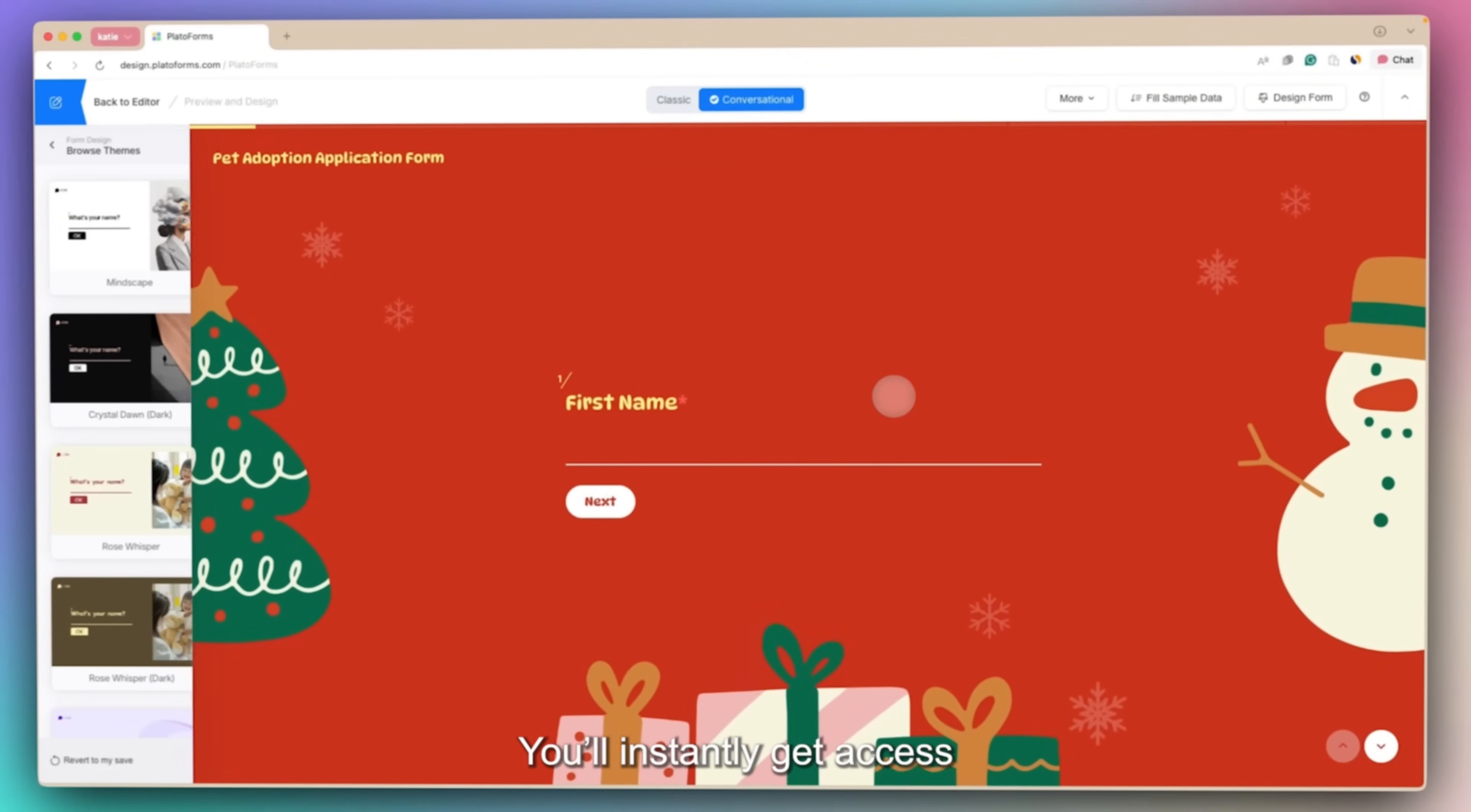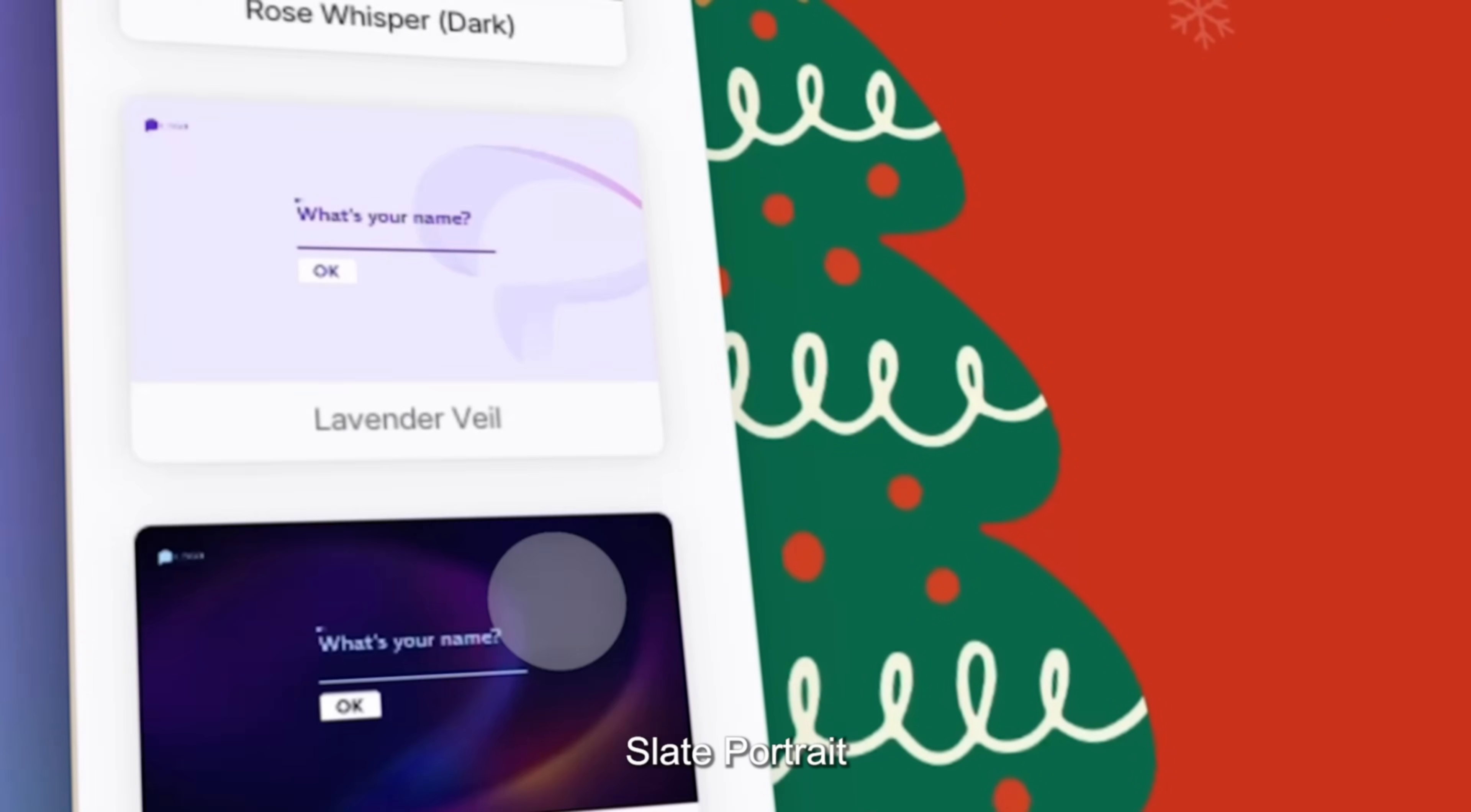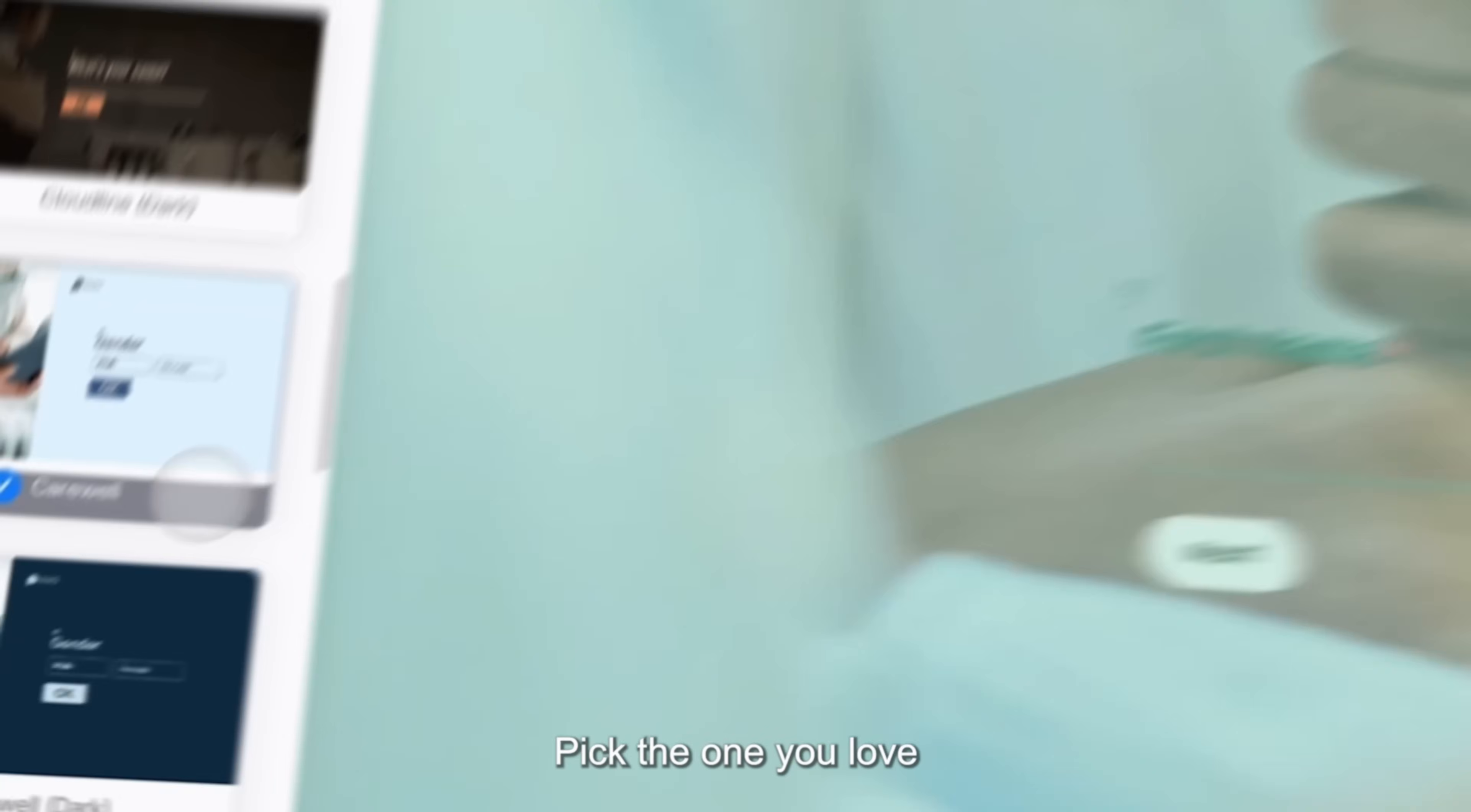You'll instantly get access to tons of stunning themes: Slate Portrait, Amber Market, Festival Cheer, and more. Pick the one you love.